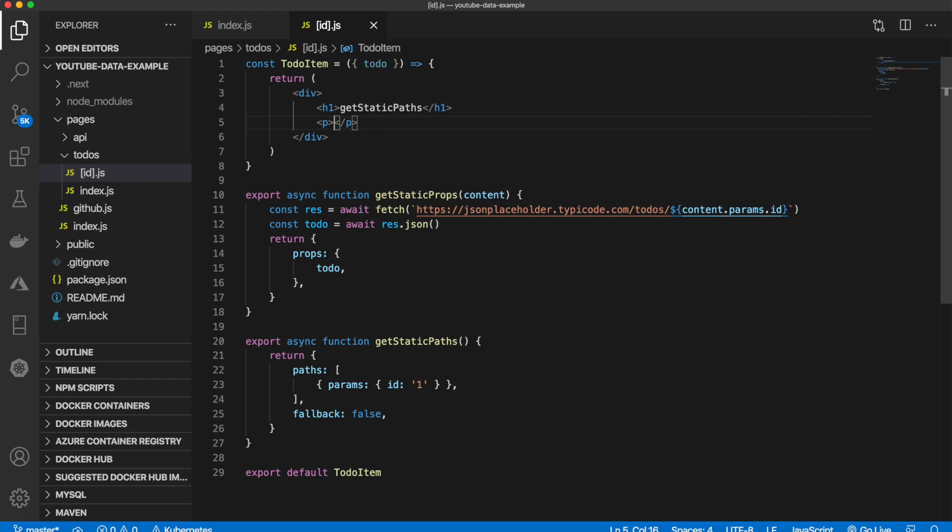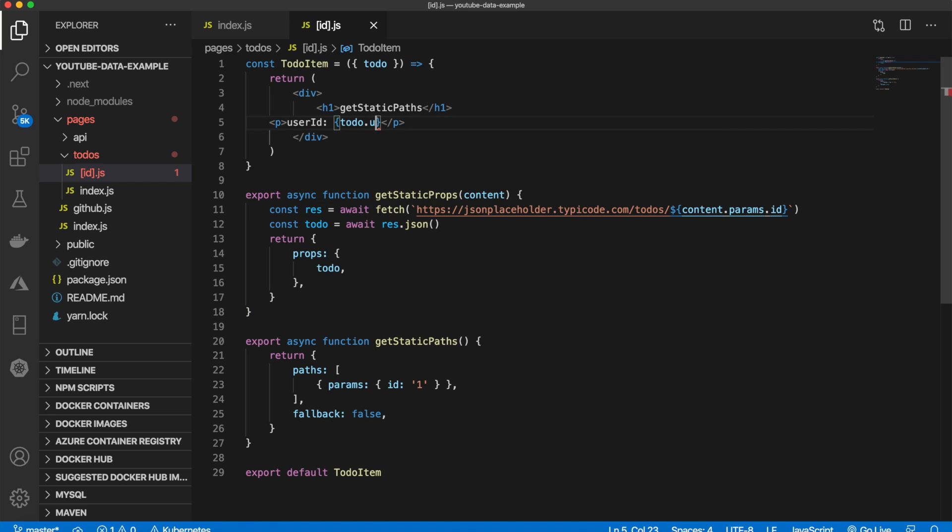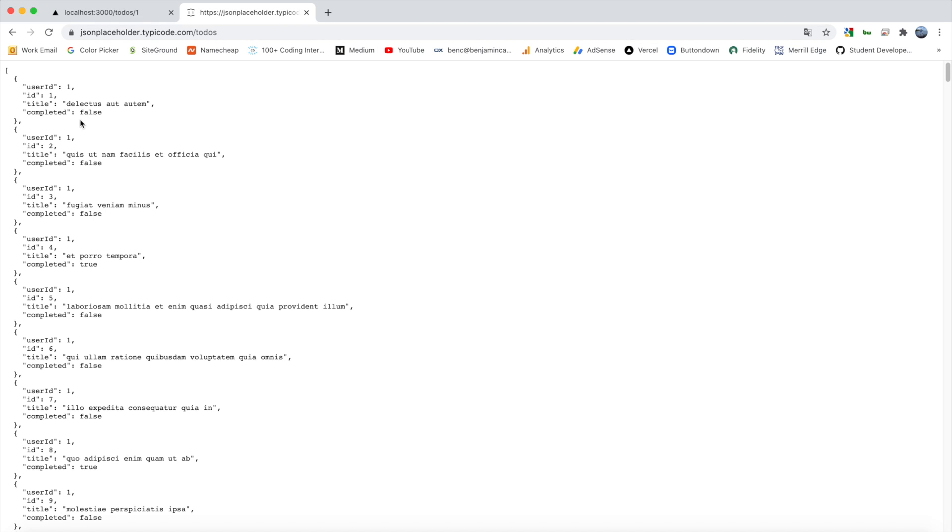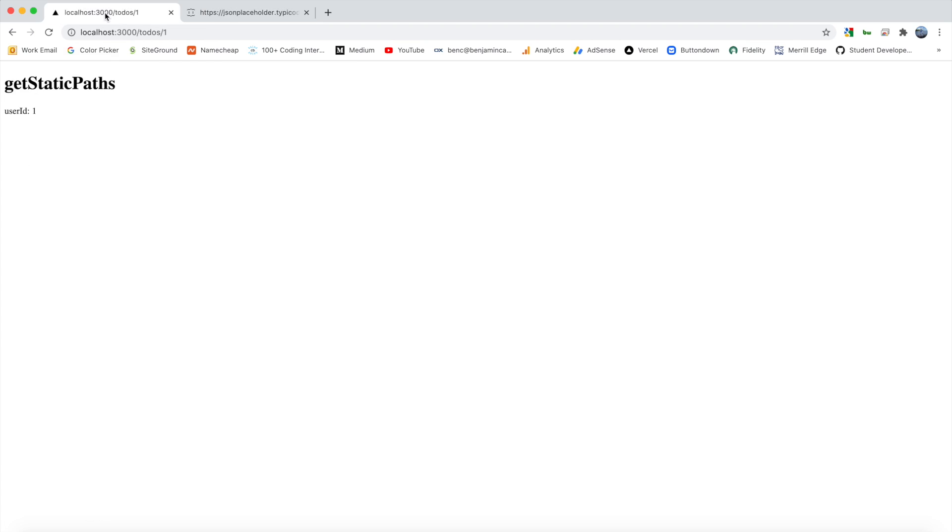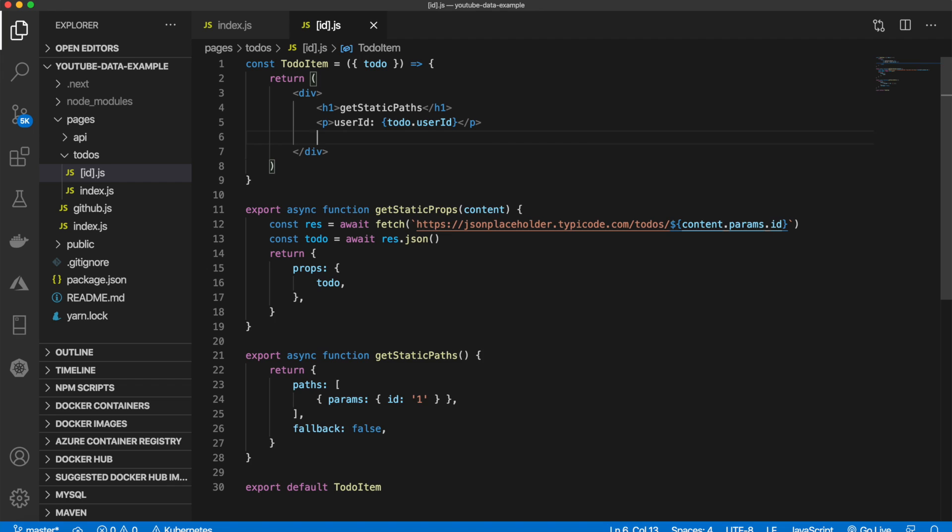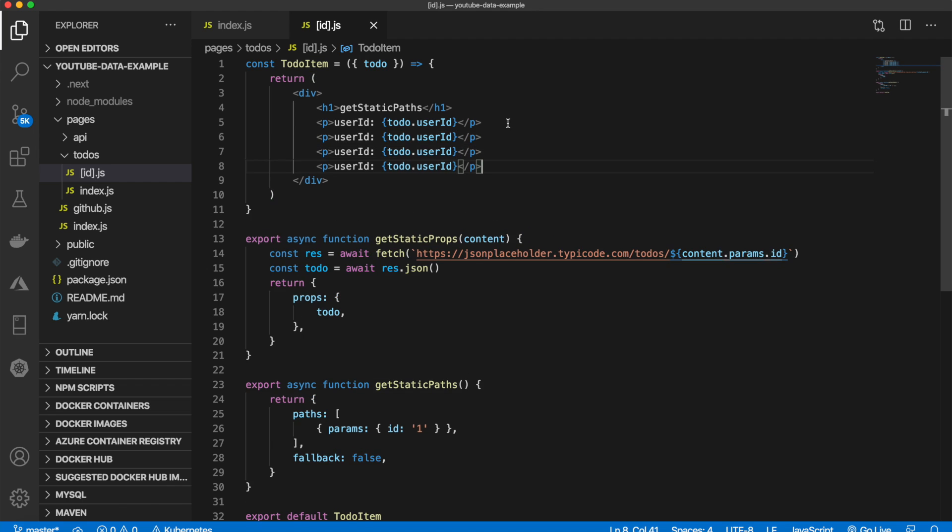So all I'm going to do is put a p tag. We'll say user ID. That will be equal to to-do dot user ID. And that is this user ID here. And as you can see, they're starting to come through. Let me copy this and paste it three times.